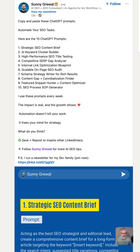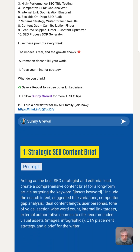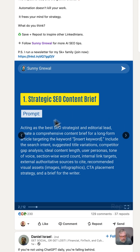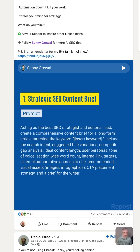Sunny here has a GPT prompt to create one of these briefs. These just take hours to create from all the research and structuring and stuff, but right here, here's his prompt.